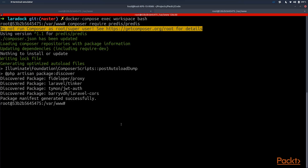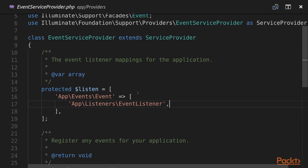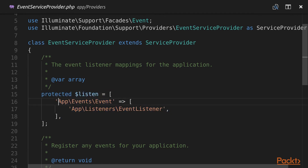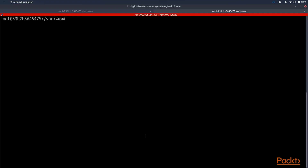Now that predis has been successfully installed we can go to EventServiceProvider.php and here we can specify a list of our events. If we type in App\Events\Event and then run the artisan command it's going to generate the event file for us. Whenever we want to add a new event we should first add it to this array and then execute the command to generate event and listener files.